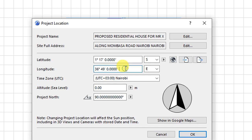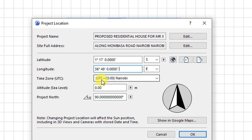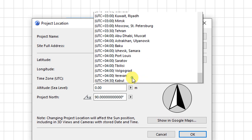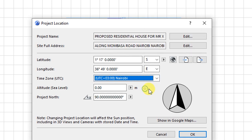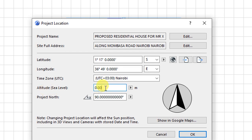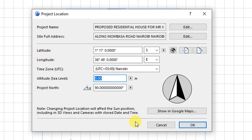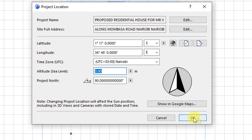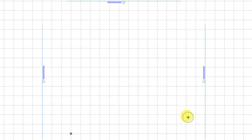And if you notice, we have the latitude and the longitude changing. And the time zone also has changed to UTC Nairobi. So that's it. We'll need to look at more information about Nairobi so that we can get to understand the height above sea level in meters and then fill this box. Then after that, we'll save settings by clicking on OK.